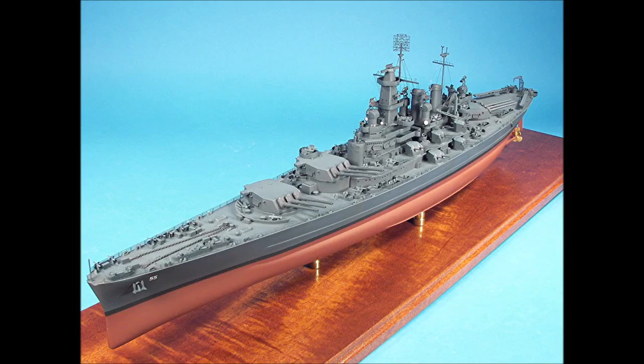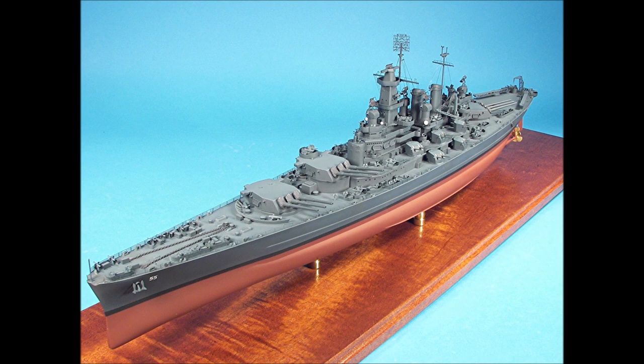Hello everybody, this is part one of a four-part series of building and detailing the Trumpeter 1-350th scale USS North Carolina.